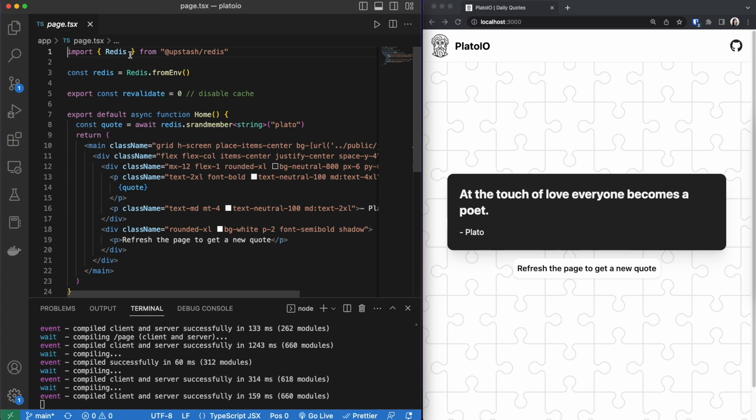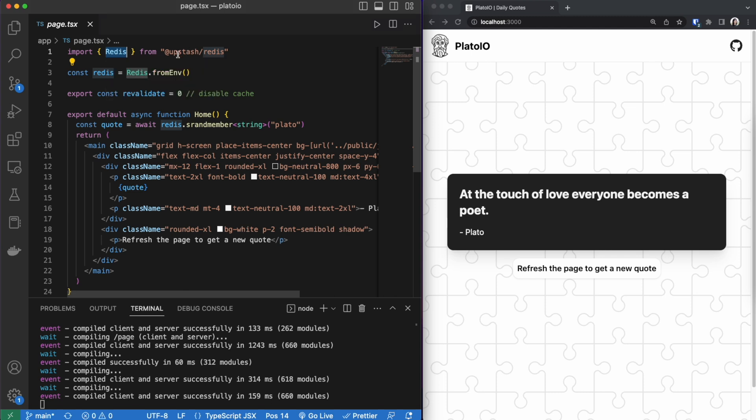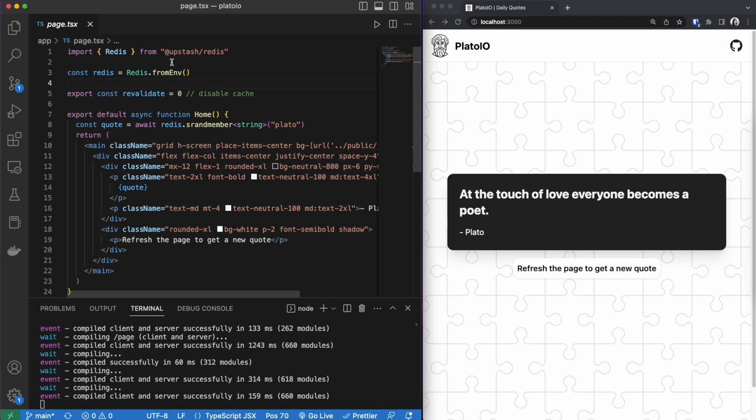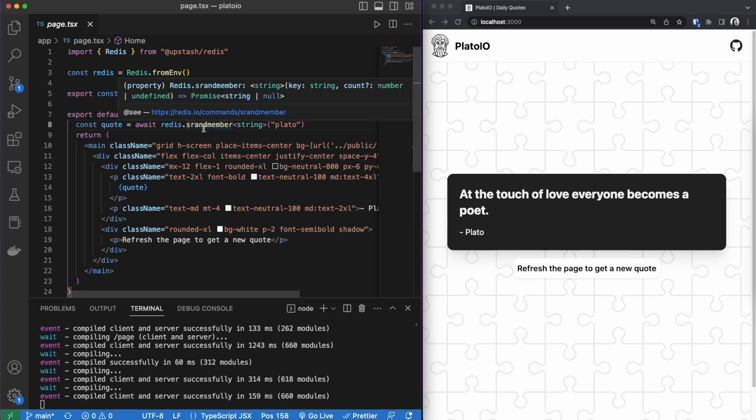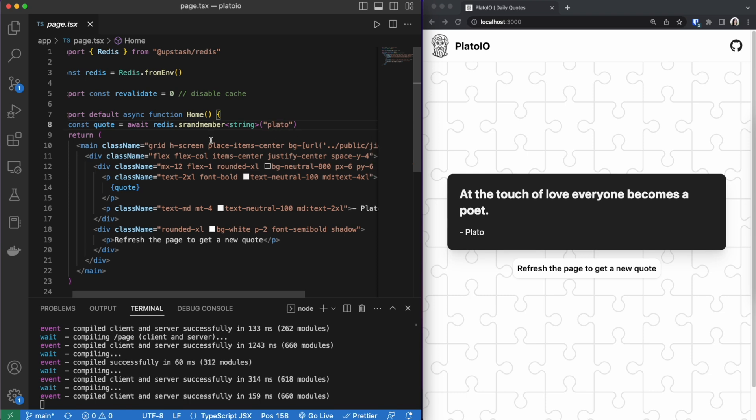So here is where I'm fetching the data from the Upstash Redis database. I am importing the Redis client from the Upstash Redis library. Then here is where I'm instantiating the client. It is using our .env file and calling our URL and token from there. And then on line eight is how we are referencing our database. I am using SRANDMEMBER to select a random value from our set that we created. So this is selecting a random quote from the set that we created called Plato.